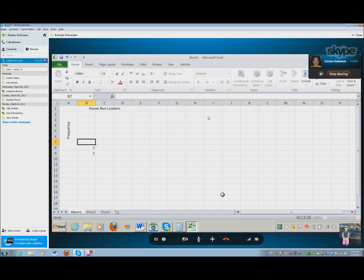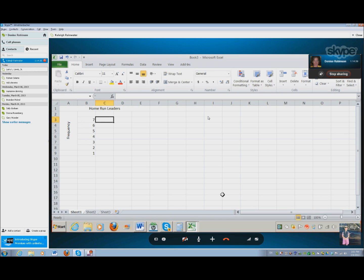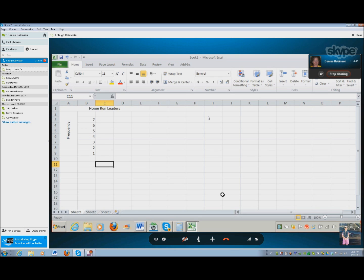1, 2, 3, 4, 5, 6, 7. Okay. What's your X title going to be? Percent again. Okay.